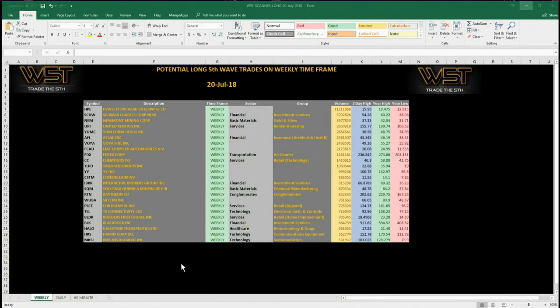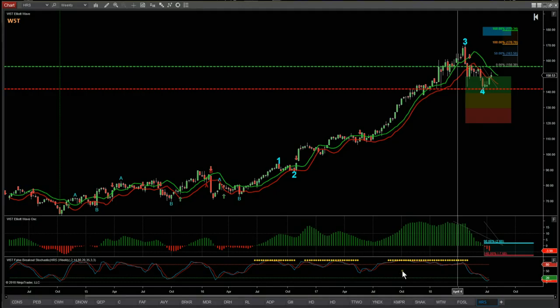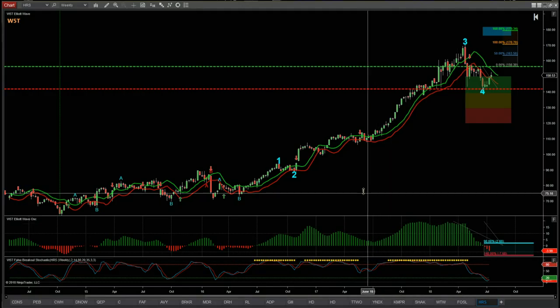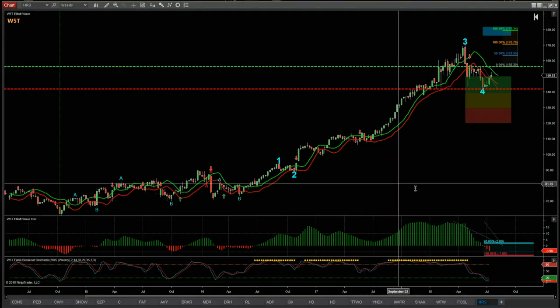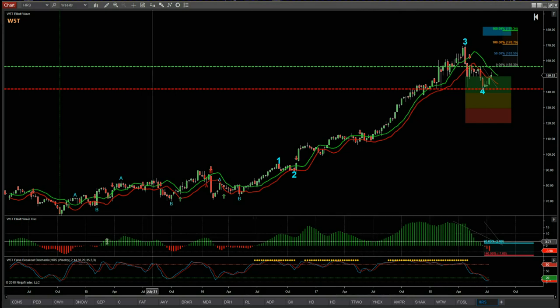Today's spreadsheet looks something like this. I've gone for a longer-term example today, so I'm looking at the weekly time frame and a potential long on the weekly time frame. This is an investment — a swing trade that could be anything from three to six months for this sort of move. So let's have a look at the chart. I've chosen HRS on the weekly time frame.